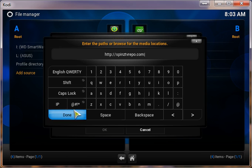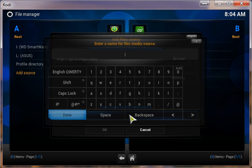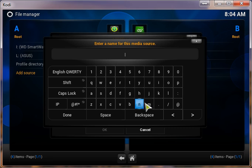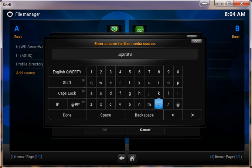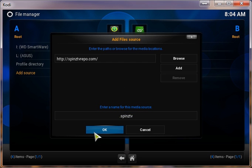Next, click Done. Click down here to name your media source. I type in .spinstv, and then click Done. Hit OK.